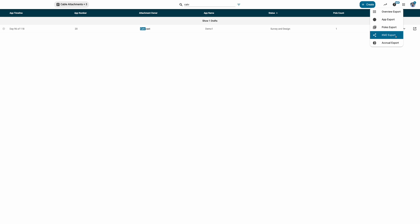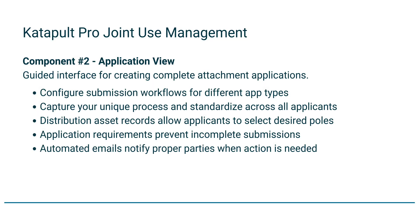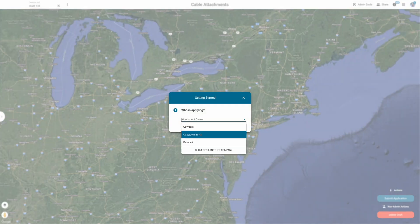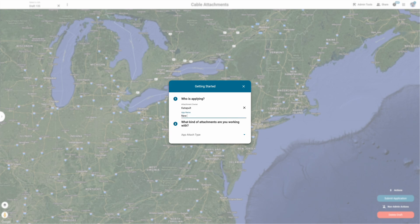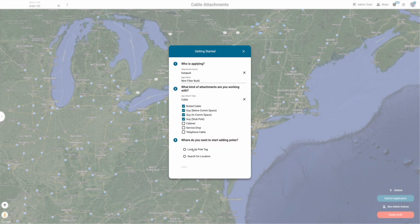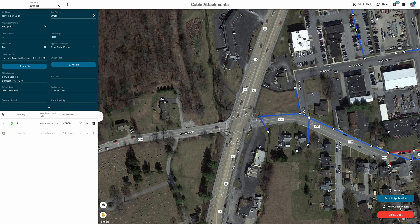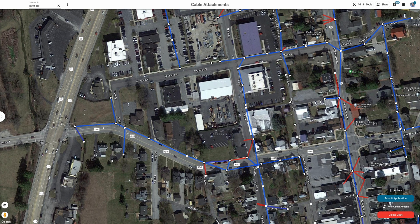From the application overview, you can open an existing application or create a new one. Application view guides applicants and their contractors to submit complete applications based on your process and standards. Applicants can view distribution assets and add desired poles to their applications.